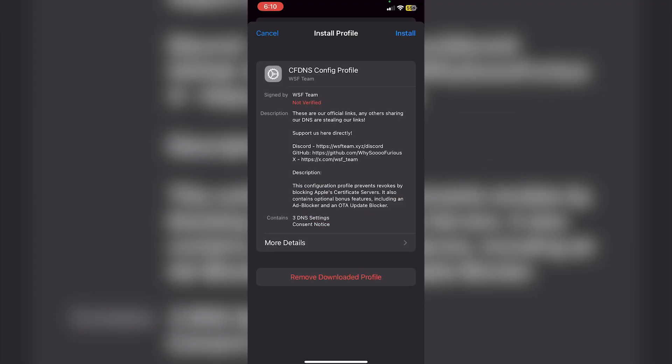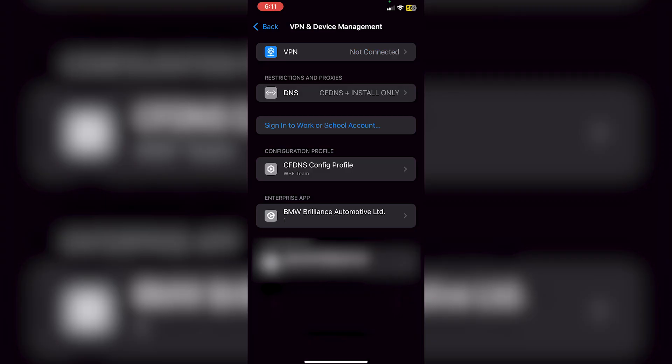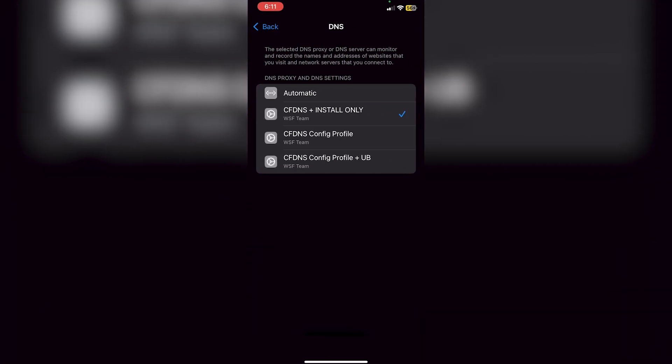Now go into Settings to review the profile. Click on 'Profile Downloaded,' then install the profile, enter your passcode, and click Next, Install, Install. Now if you go back into VPN and Device Management, you'll see 'CF DNS Plus Install Only' under DNS. Make sure it is set to 'Install' — if not, turn on airplane mode, switch, then turn off airplane mode and reconnect your internet.